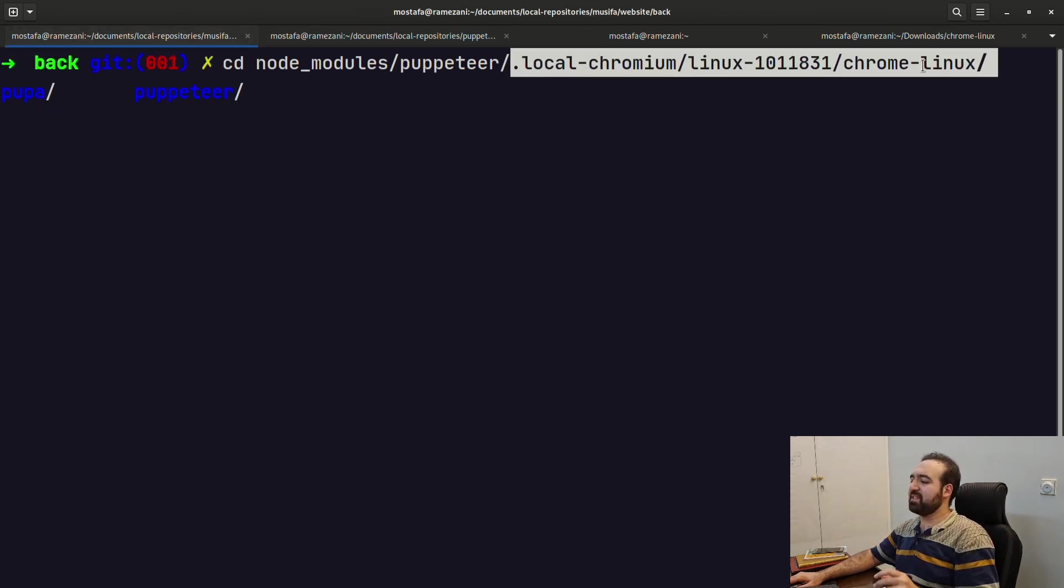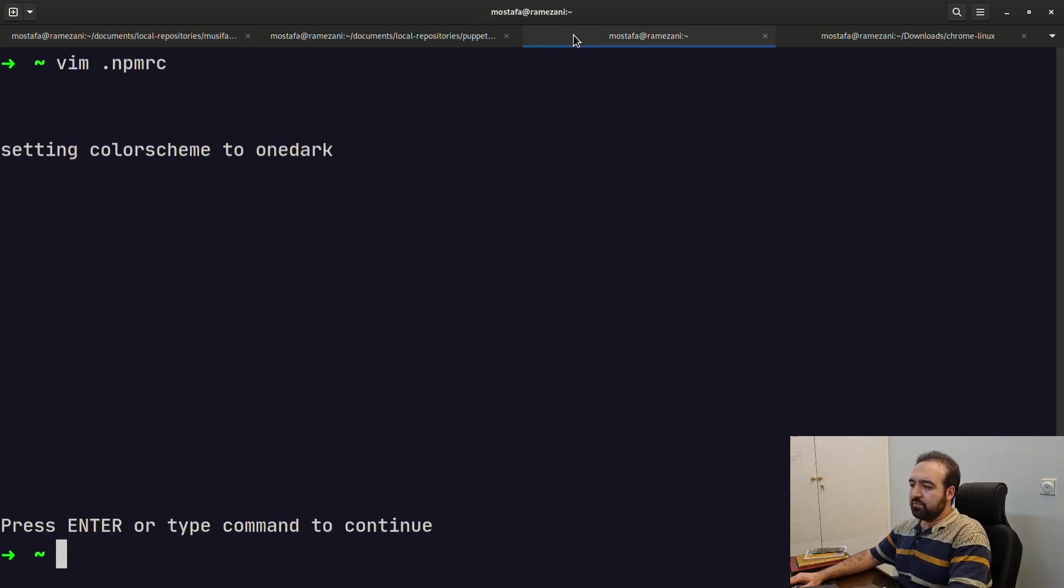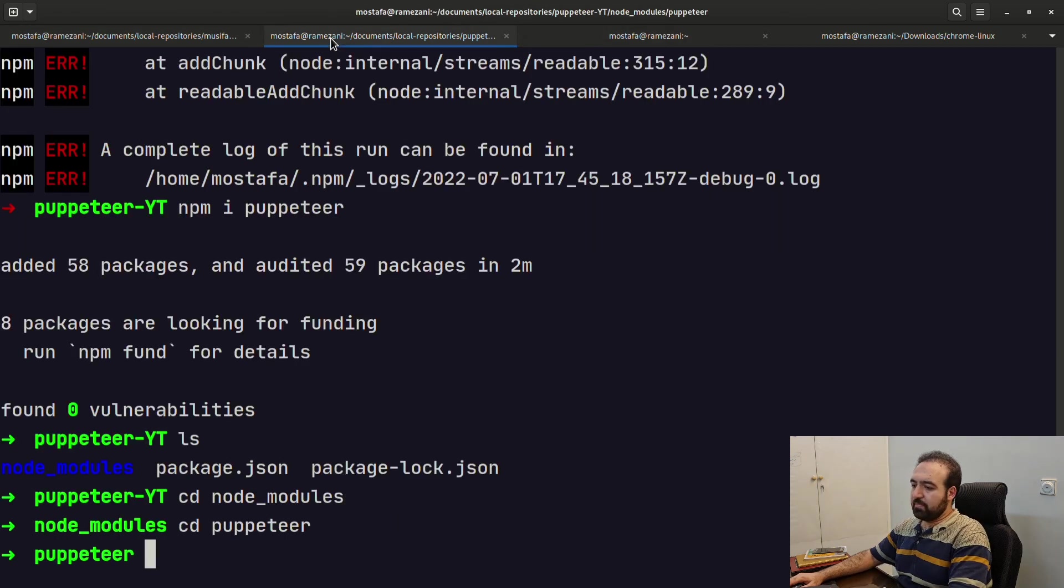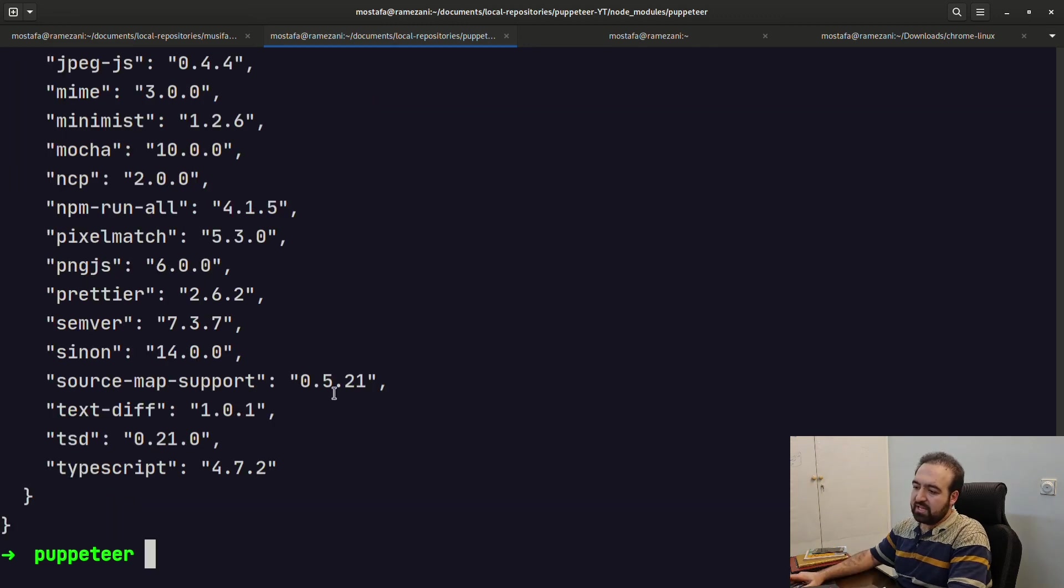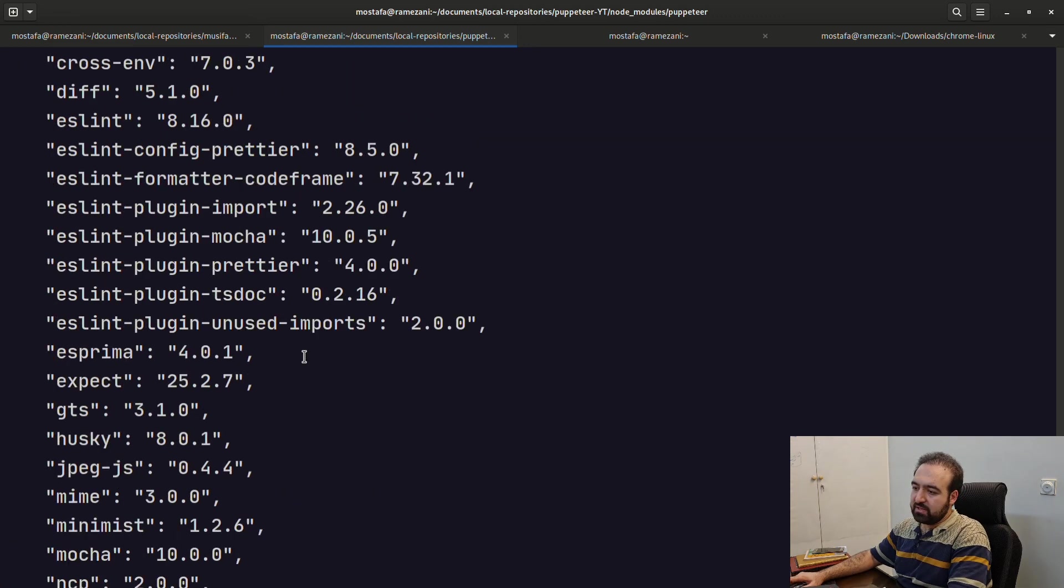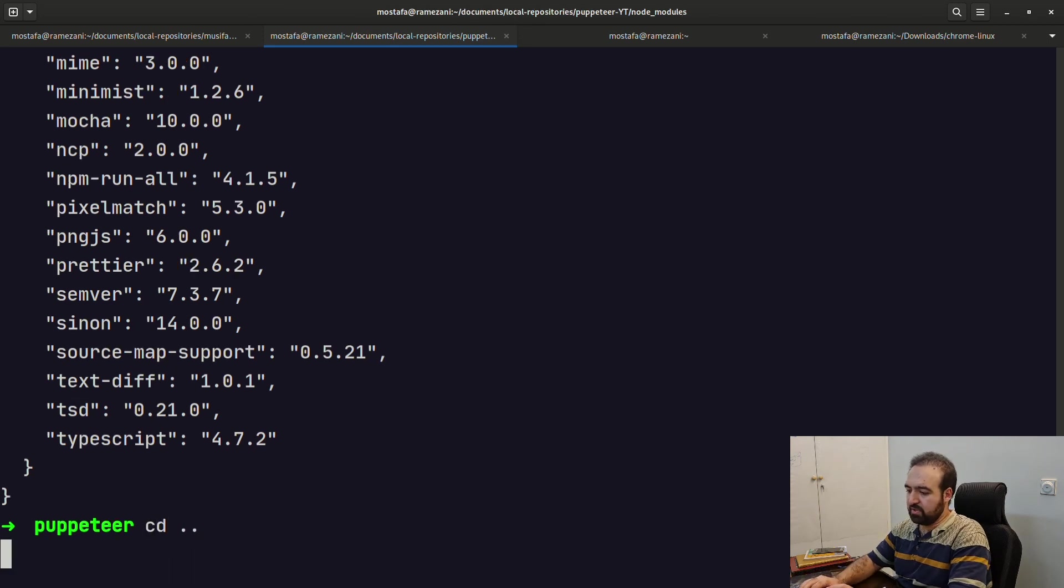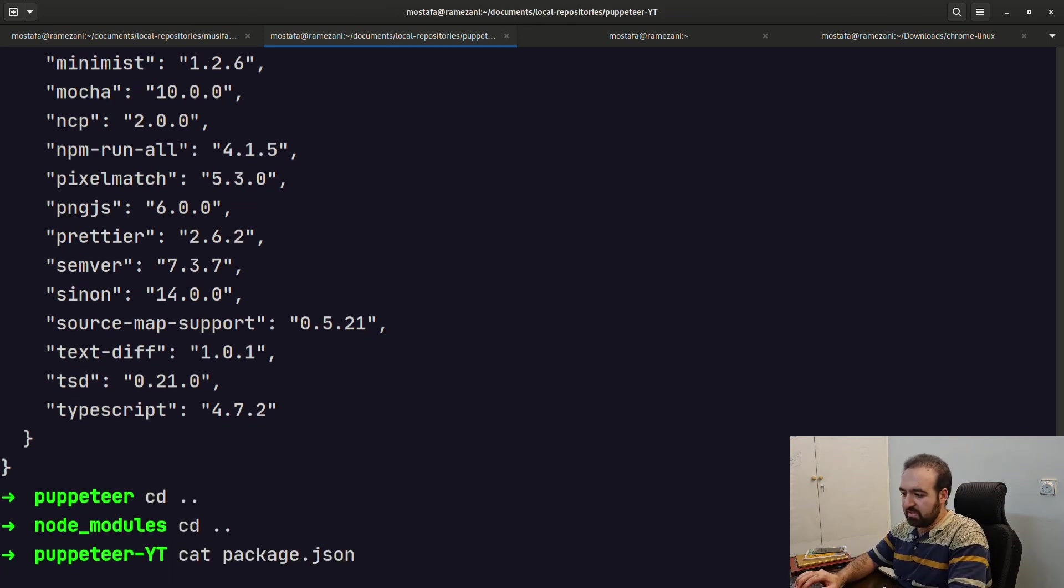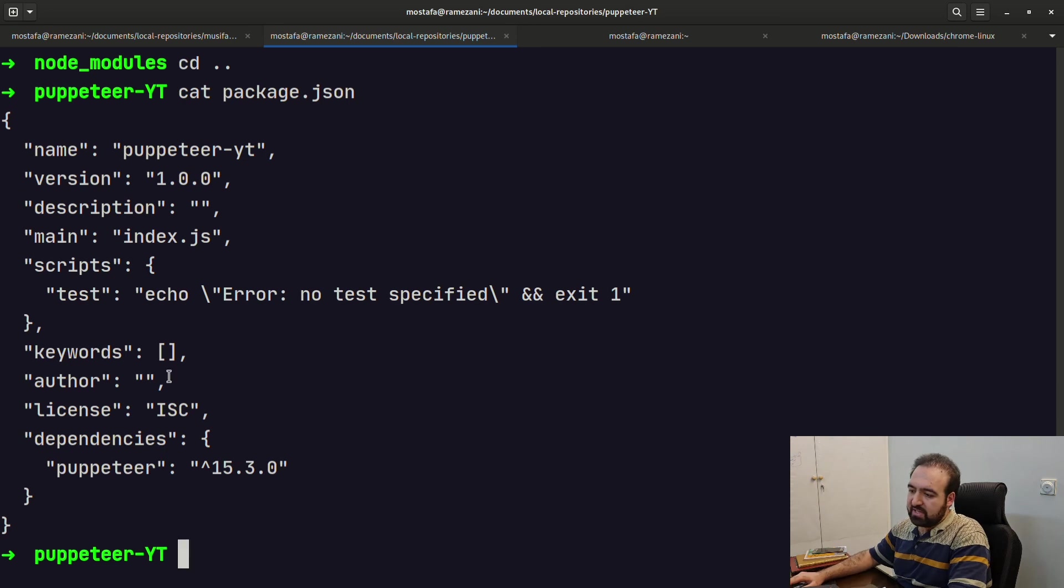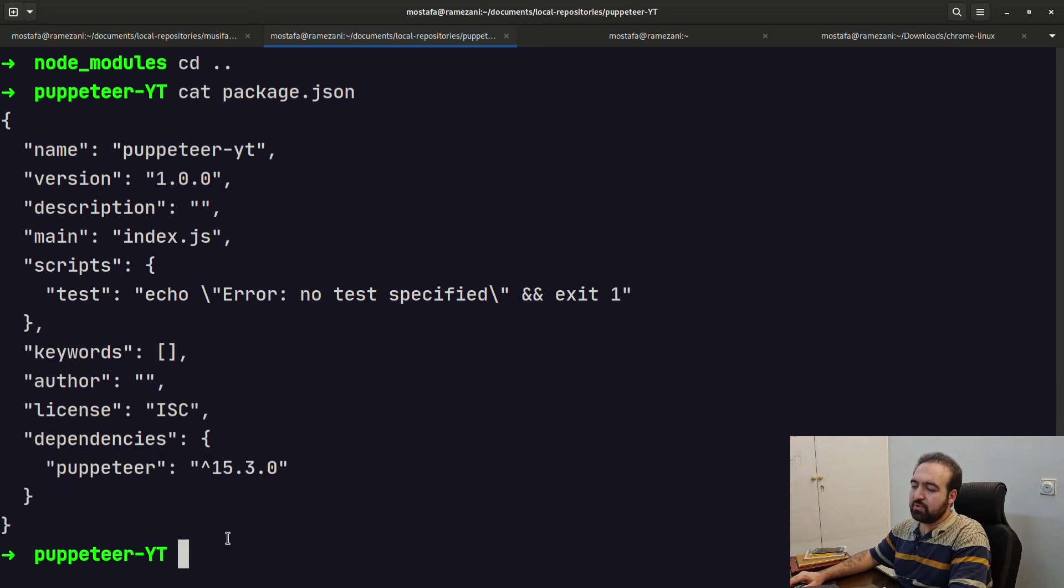Thank you for watching this video. Puppeteer is now successfully installed. Cat package.json and you can see, this is our root folder, and you can see puppeteer is available in my dependencies. Thank you for watching this video.